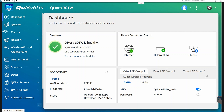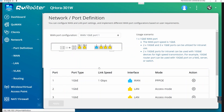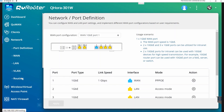For my OpenVPN server setting, I need to log into the QHORA GUI settings. I need to go to the dashboard and check if my internet connection is up. If not, I need to go to the network port definition. In action, I can set up my WAN. I set up a PPPoE connection to get a public IP address for my VPN server.